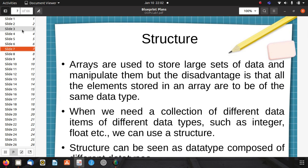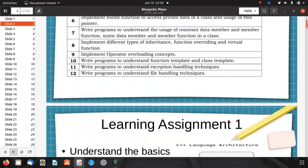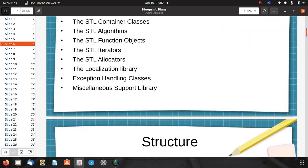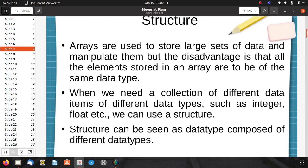Now, the structure. You know about structures in C. Arrays are used to store large sets of data, but the disadvantage is that all elements in an array must be of the same data type. When we need a collection of different data types such as integer and float together, we can use a structure. A structure can be seen as a data type composed of different data types.